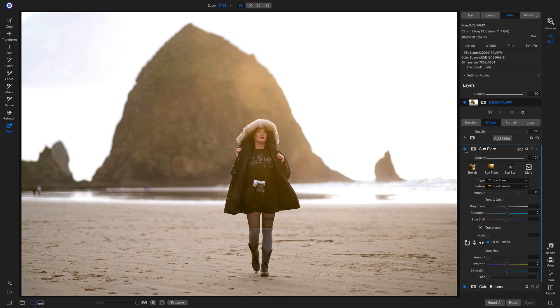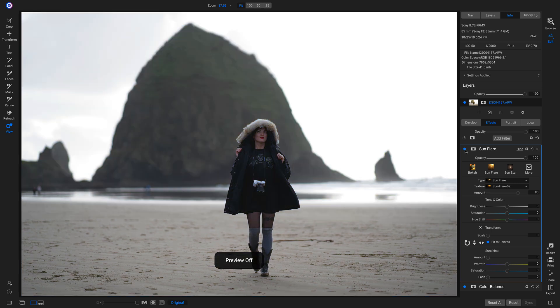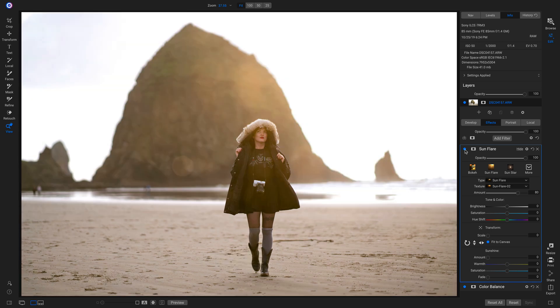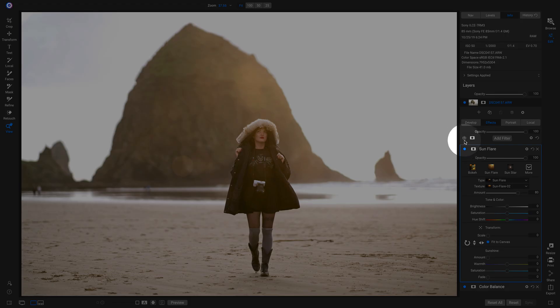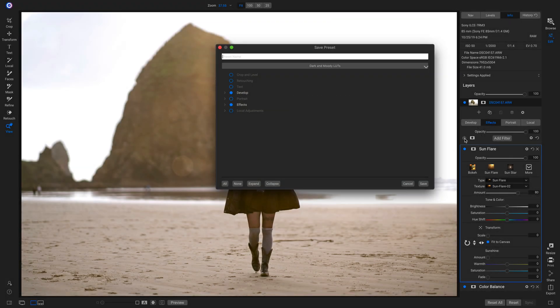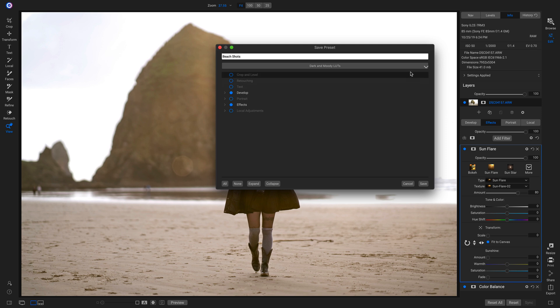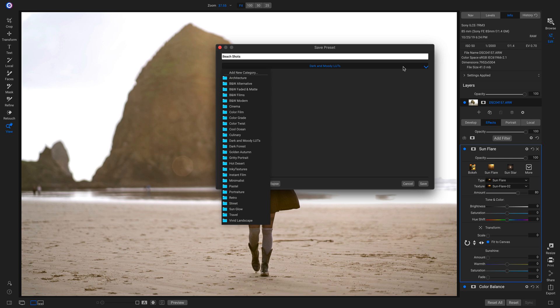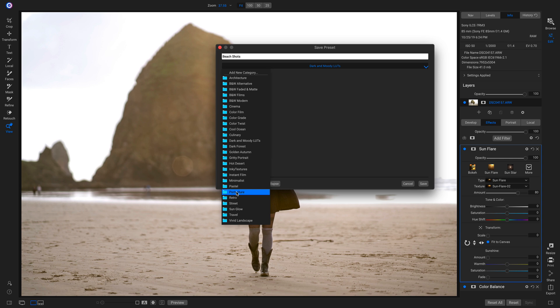Now if I hit the backslash key on my keyboard, I really like this look on this photo. So I'm going to head up to this icon right here, click on it, and save this look as a preset. I'll just type in Beach Shot, go into Categories, and add it into my Portraiture category.